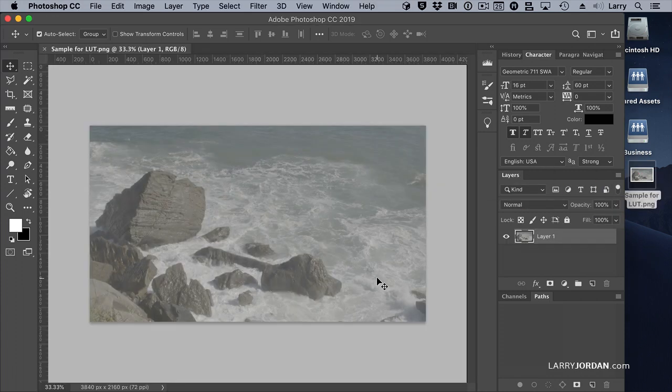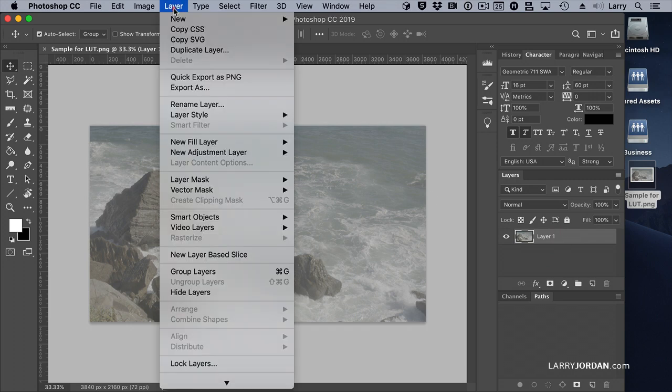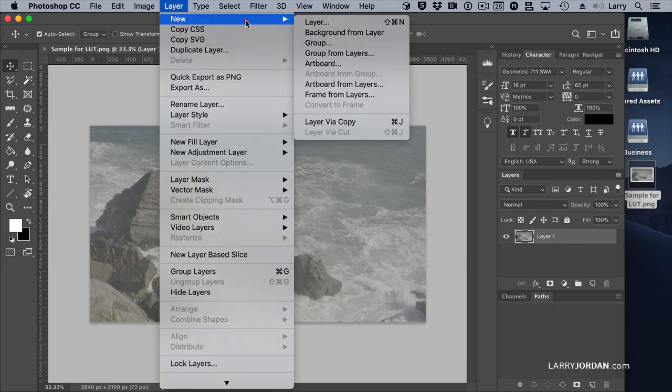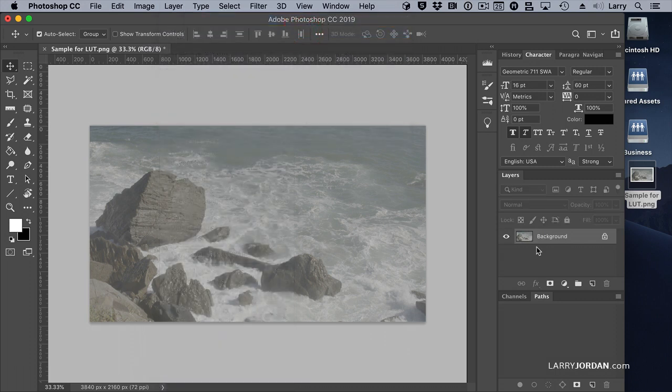I think that's definitely washed out. First thing we want to do is convert this layer into a background. To do that, select the layer, go up to the Layer menu, and select New, Background from Layer. This turns it into a background.